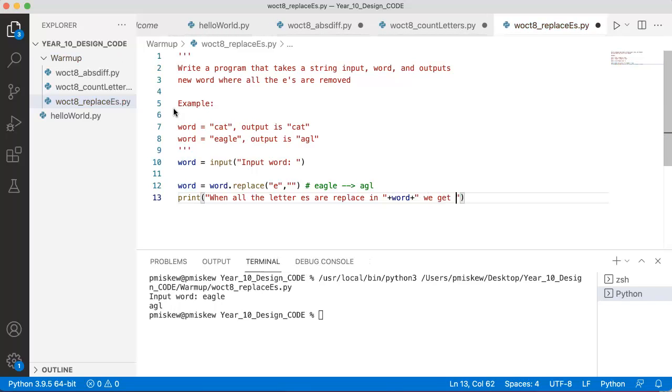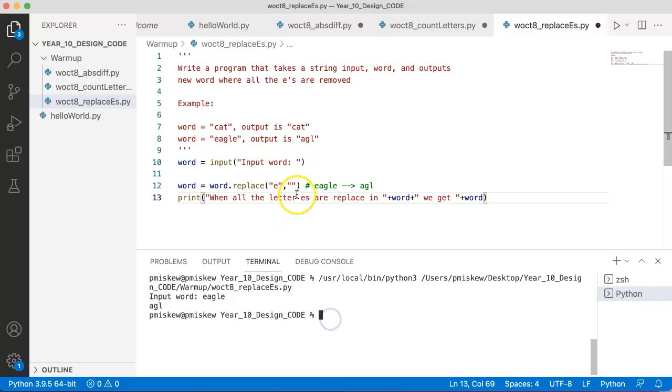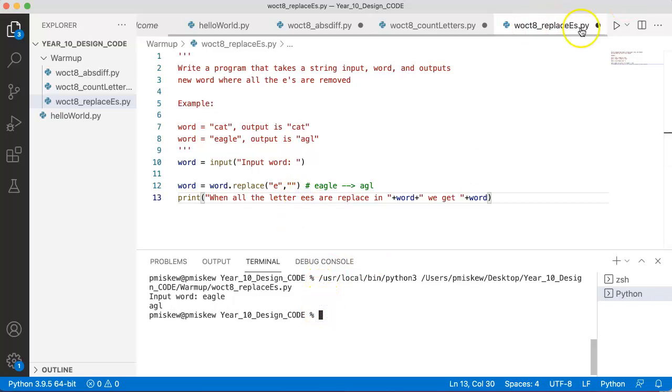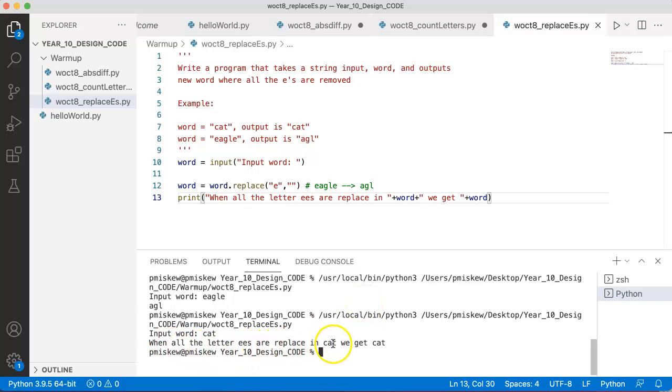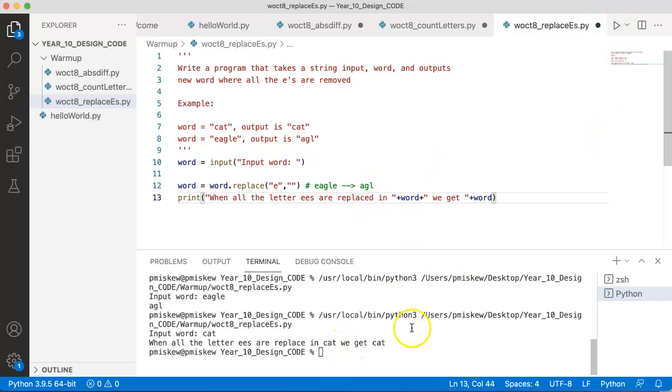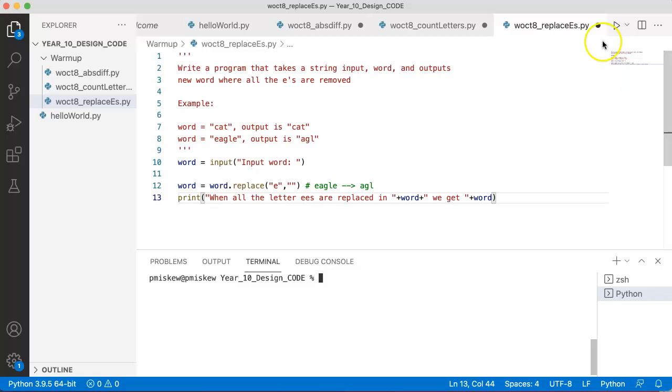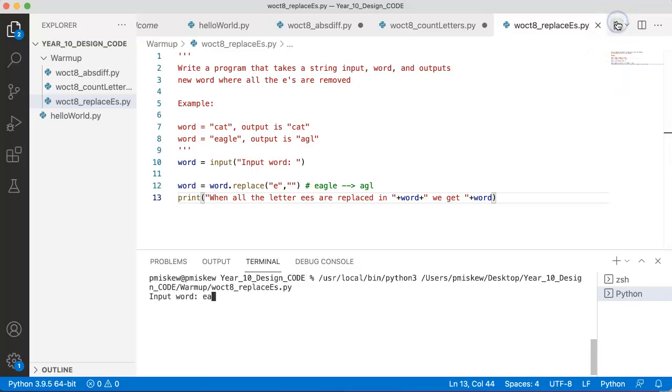we get word. And this is going to cause a problem now. But regardless, if I run this now and I put in cat, I say 'if all the letter E's are replaced in cat, we get cat'. That's fine. But if we run this and we put in eagle,